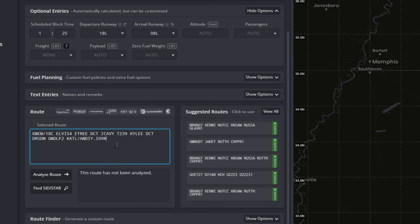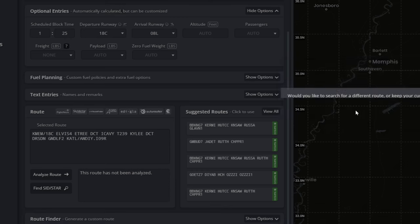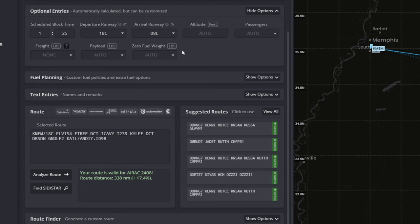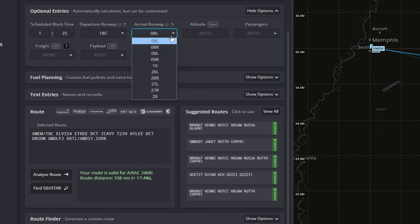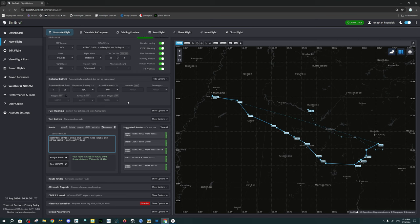Before we go any further, we need to make sure we have a couple things set properly. First, we need to take a look at our departure and arrival runways and make sure they're correct in SimBrief. We are going to be departing on 18 Center, but if we look at the departure runway in SimBrief, it has selected 18 left. So we're going to click on the dropdown and check 18 Center — hit yes and keep current route. Next, we're going to go over to the arrival runway. We are arriving on 09 right, but SimBrief has us coming in on 08 left. Again, click the dropdown, select 09 right, yes, keep current. Now we have verified that our departure and arrival runways are correct.